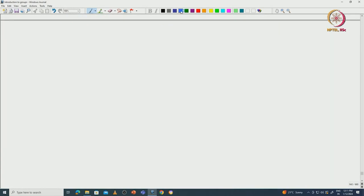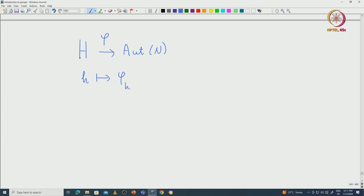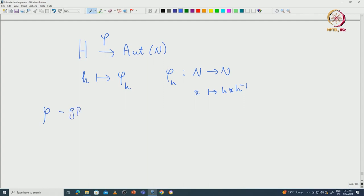First of all, there is a natural action of H on N. We take H and define a natural map phi from H to the automorphism group of N, given by sending h to phi_h, where phi_h is defined as the map from N to N by x maps to hxh⁻¹ (conjugation). I will leave it to you to check that phi is indeed a group homomorphism.